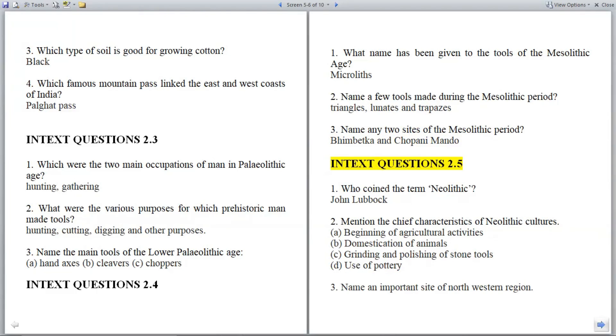In-text questions 2.5. Question 1: Who coined the term Neolithic? Answer: John Lubbock.